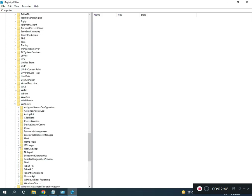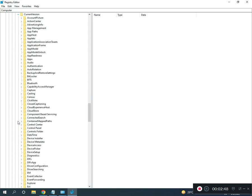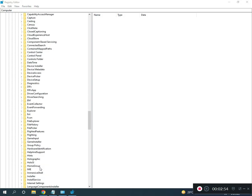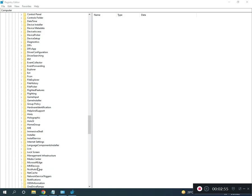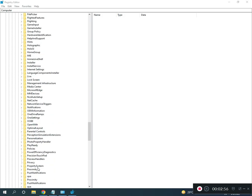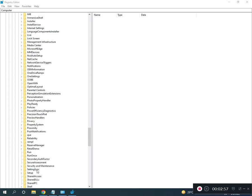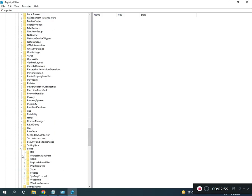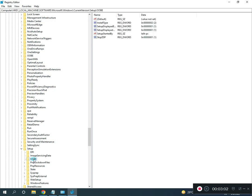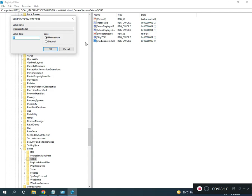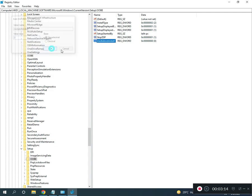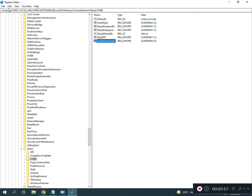Navigate to CurrentVersion, then Setup, then OOBE (O-O-B-E), MediaBootInstall. Double-click and change the value to 0. Click OK and close. This location I will give you in the description.